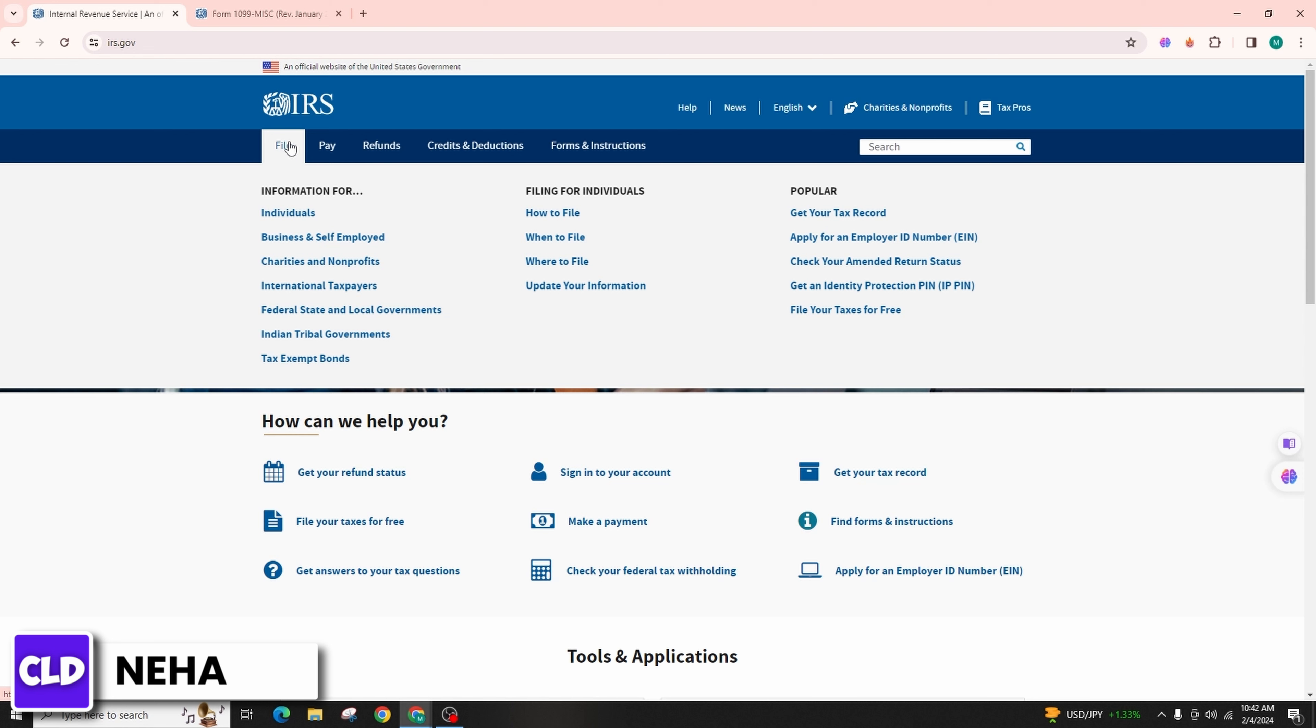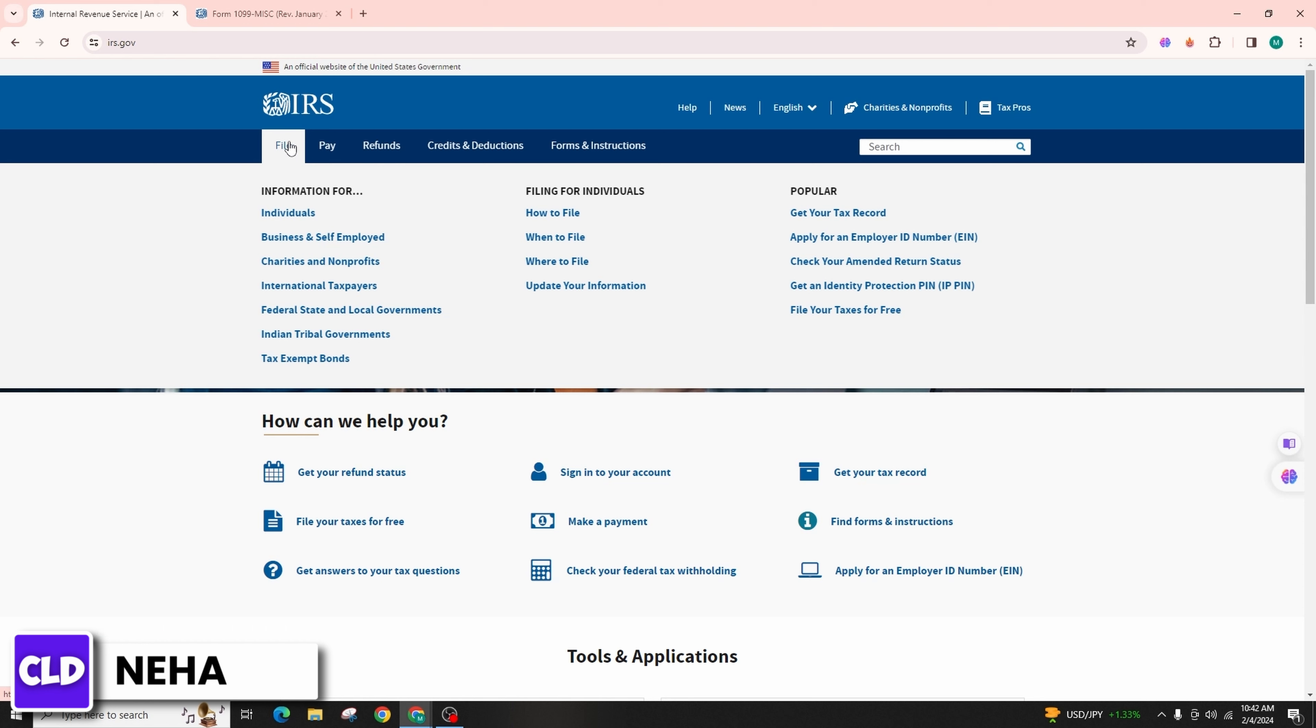The IRS does not provide a specific online platform for individual taxpayers to directly enter tax forms like 1098-E, 1098-T, or 1098-C on their website. Instead, you would typically use tax preparation software or hire a tax professional to assist you with filing your tax return.